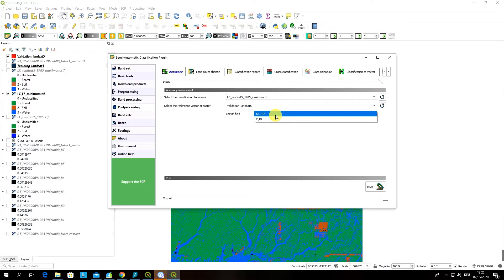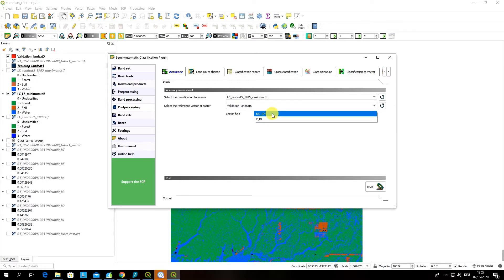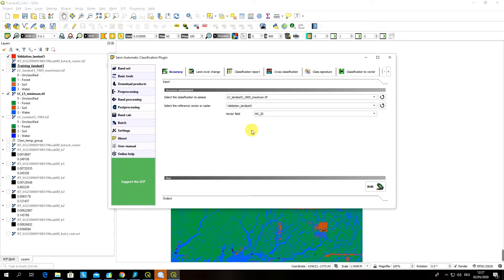Be careful with this. Depending on how you were naming your macro class ID and class ID you have to select the correct field for your accuracy assessment. So if you have different class ID from macro class ID you have to select those columns in your vector data attribute file which will correspond to those classes that you were using to create your classification. In my case since I was naming my micro class ID and class ID the same it doesn't matter.